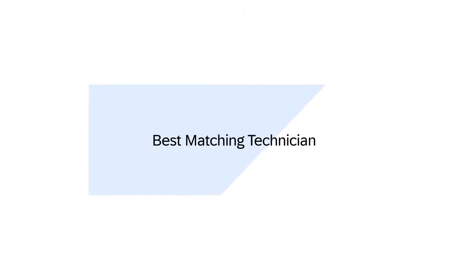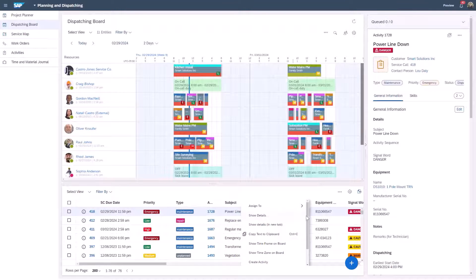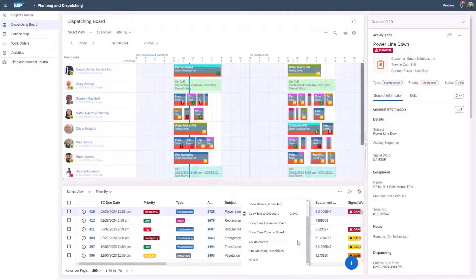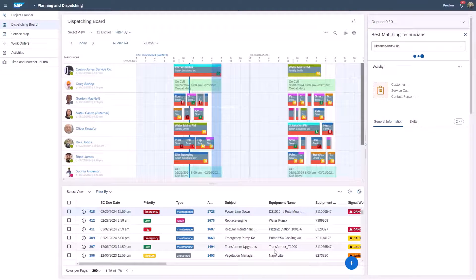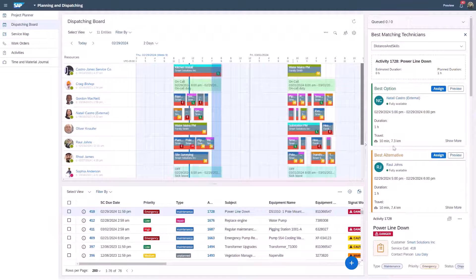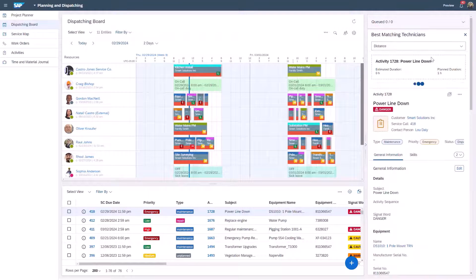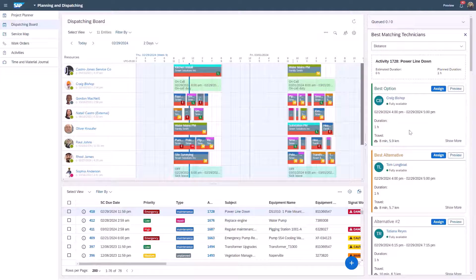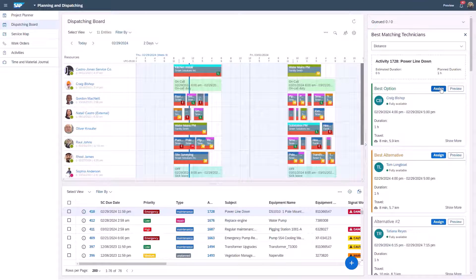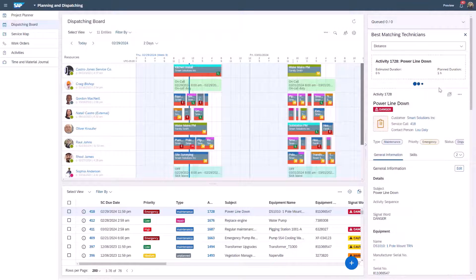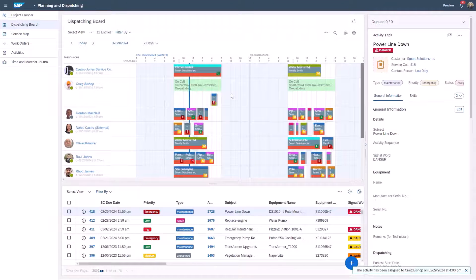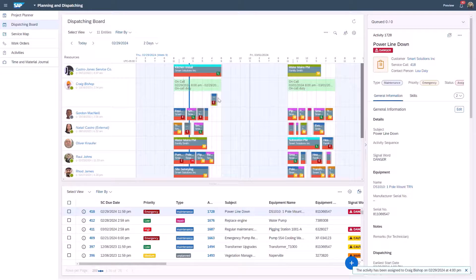Predictive routing also improves the ability to make the best possible assignment using the best matching technician functionality. In this situation I have an emergency order that needs to go out by the end of the day. I use the best matching technician functionality comparing different policies and can easily find who can get there the fastest to perform an inspection. By using predictive routing I can be confident that I'm dispatching the technician who can respond the fastest based on live and historical traffic patterns.